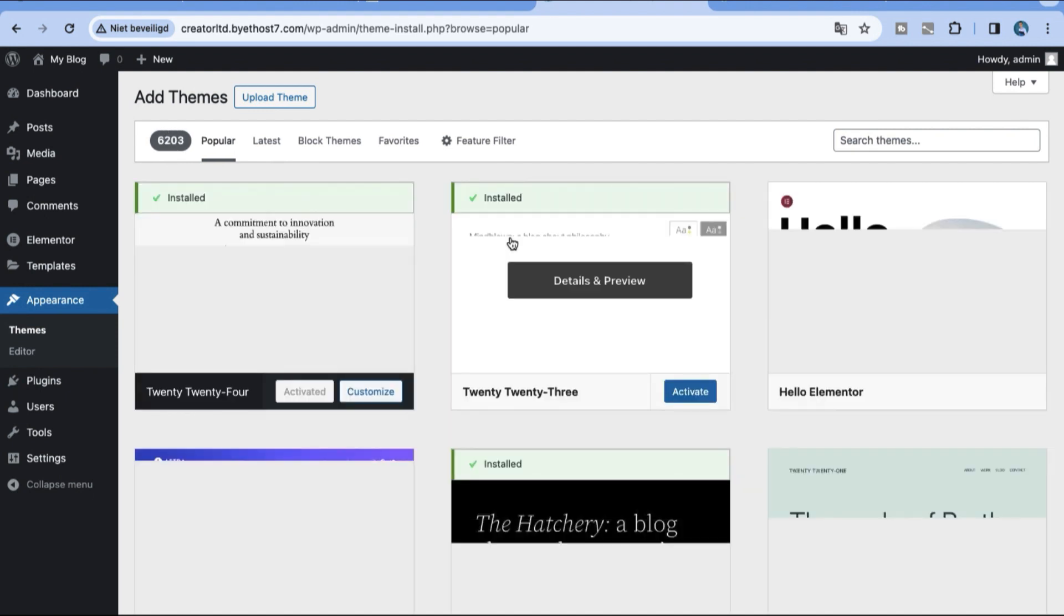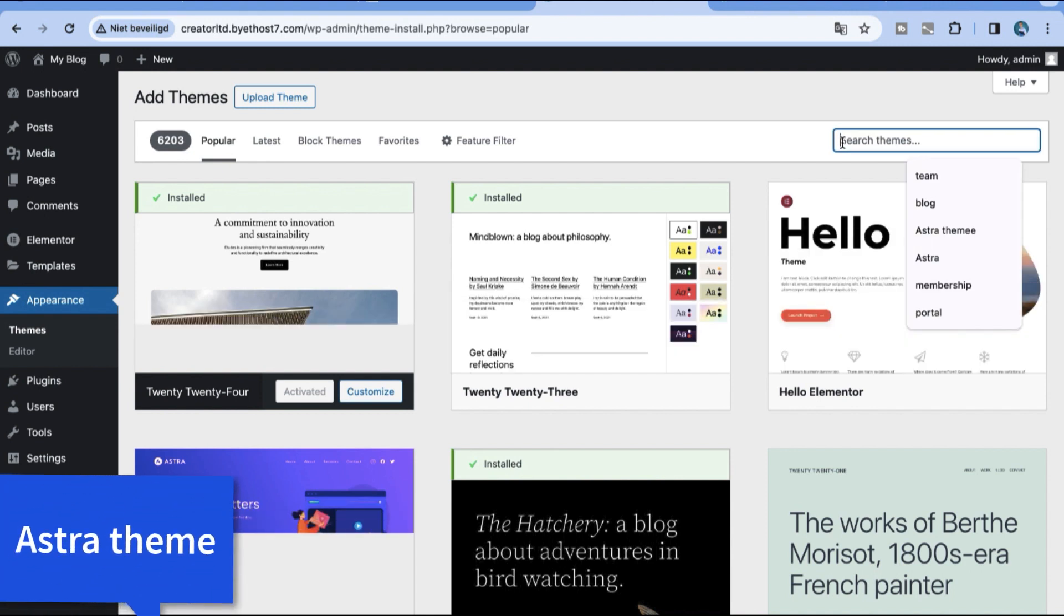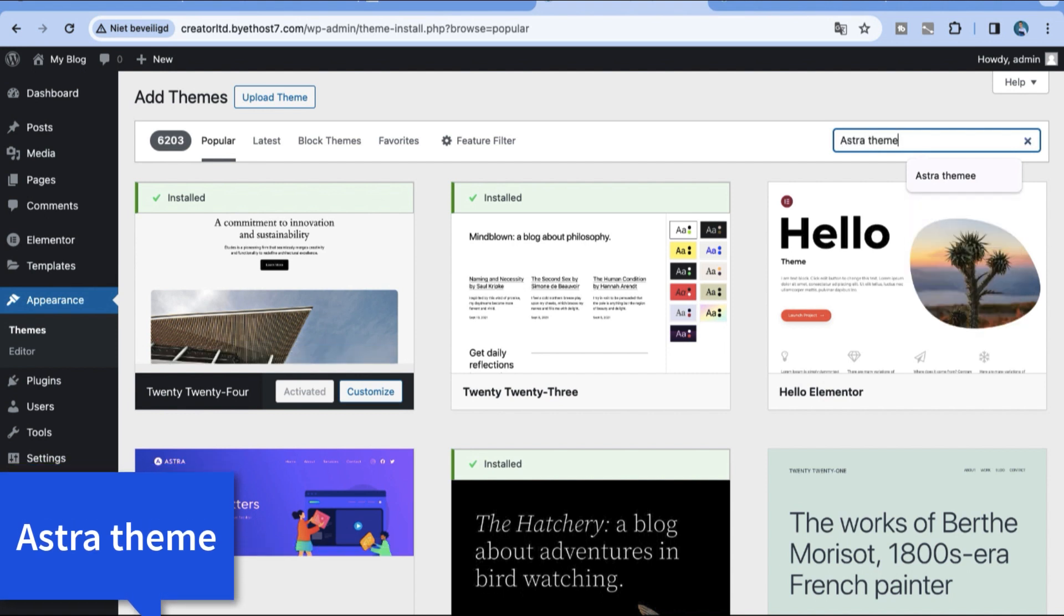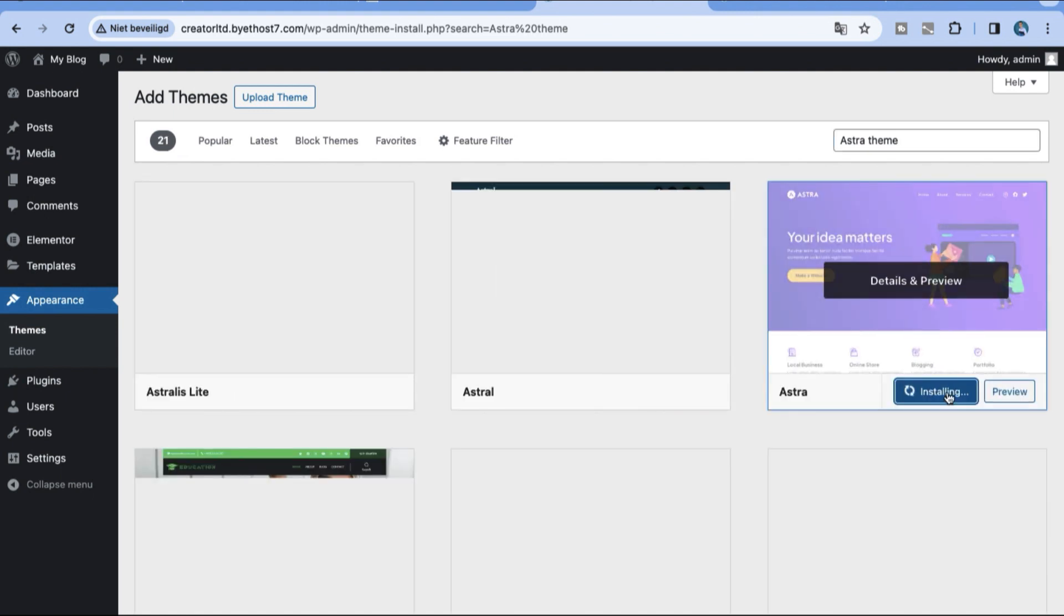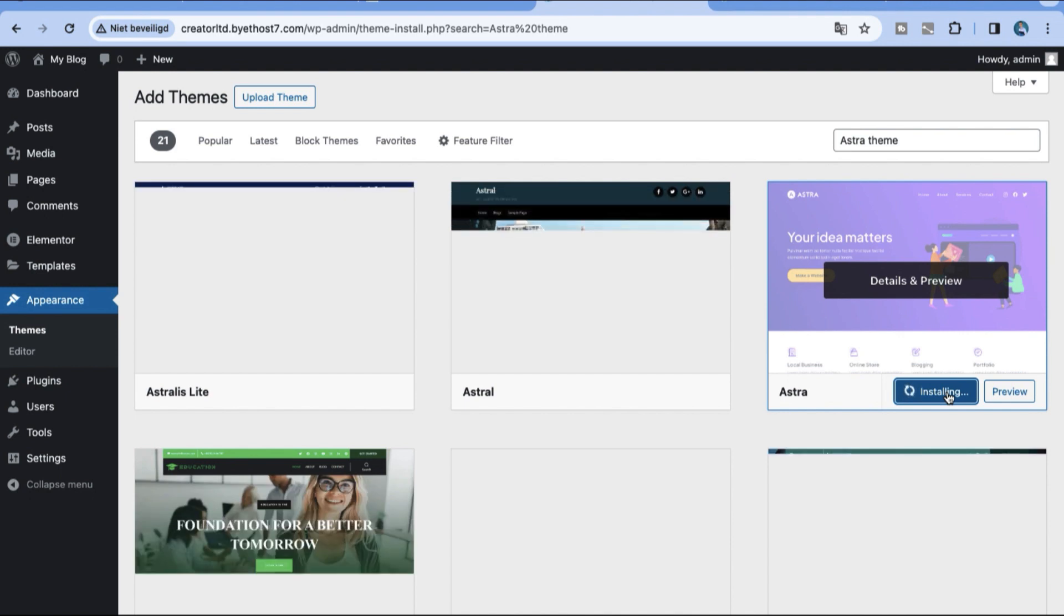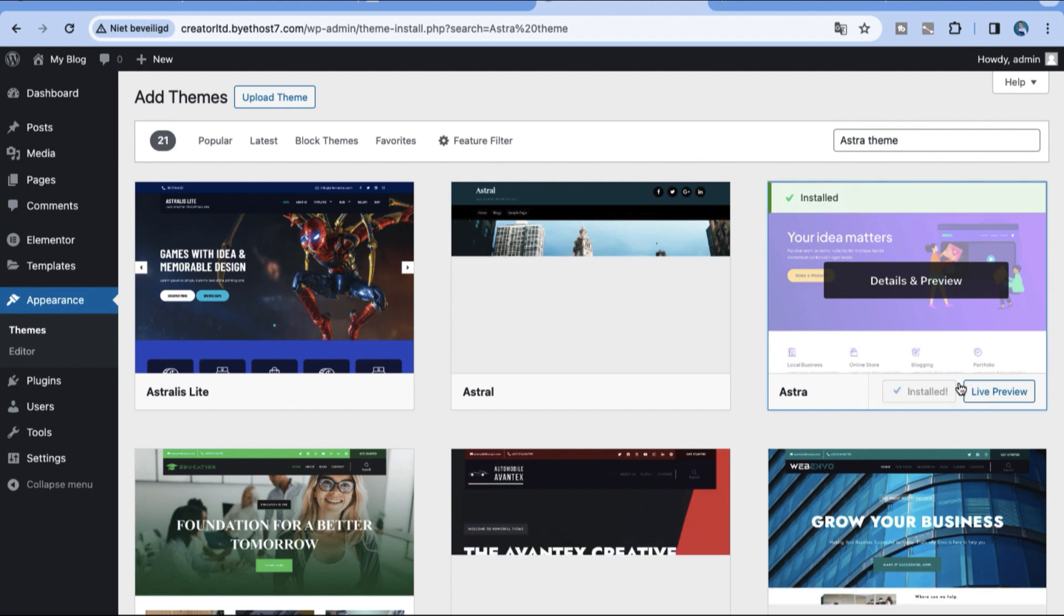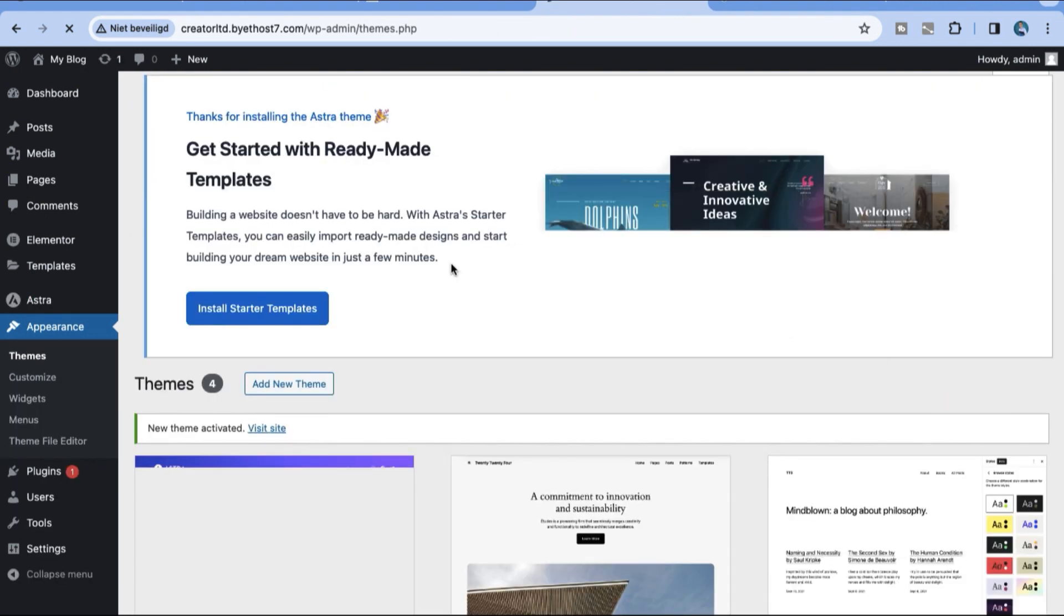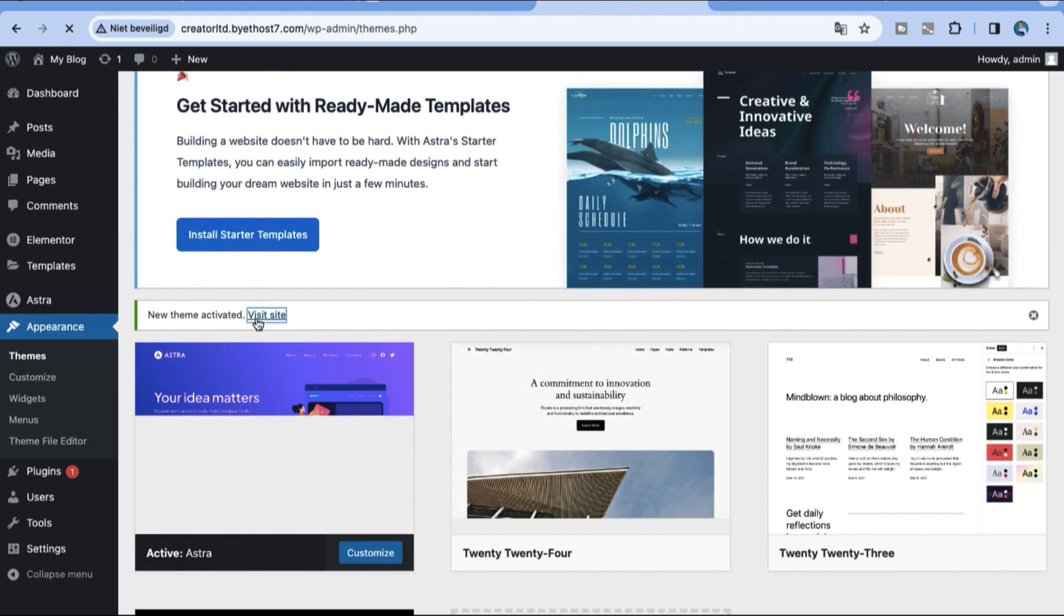Right over here are a lot of themes and we are going to choose the Astra Theme. The Astra Theme has a lot of options. Links in the description to the Astra Theme. Click on Astra Theme, search for it and it's loading right now. A theme is a design, what you need for your website. Right over here I click on install, click on activate and our Astra Theme is installed.